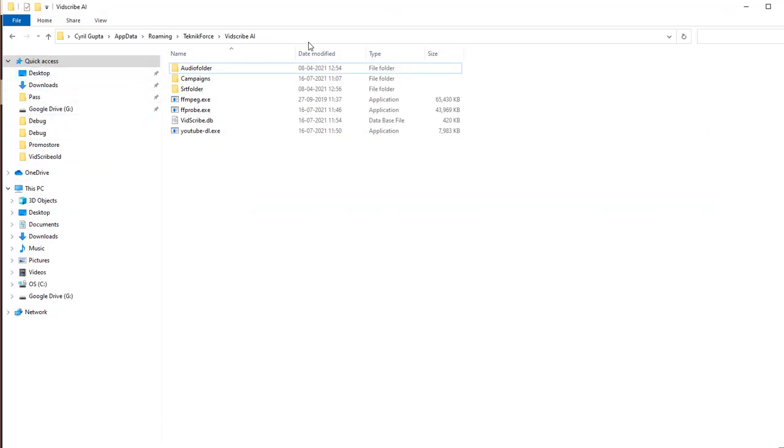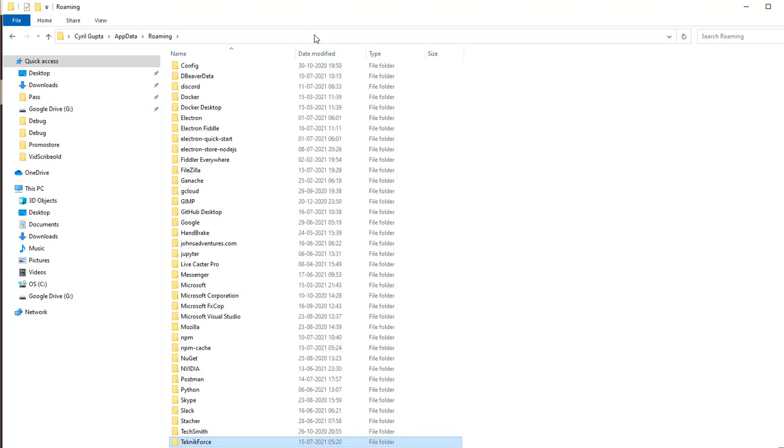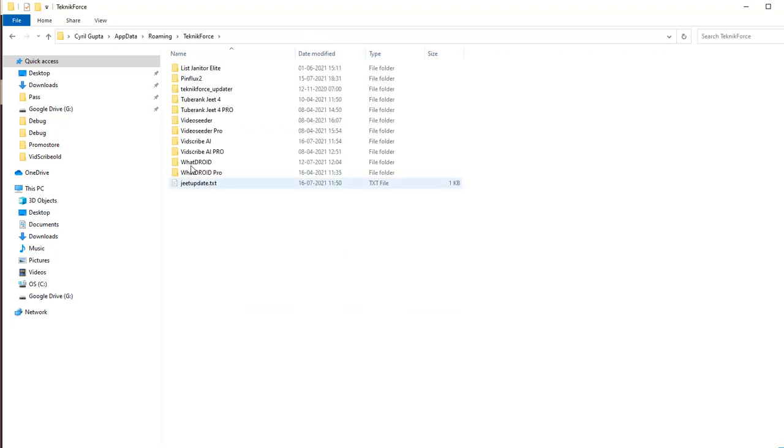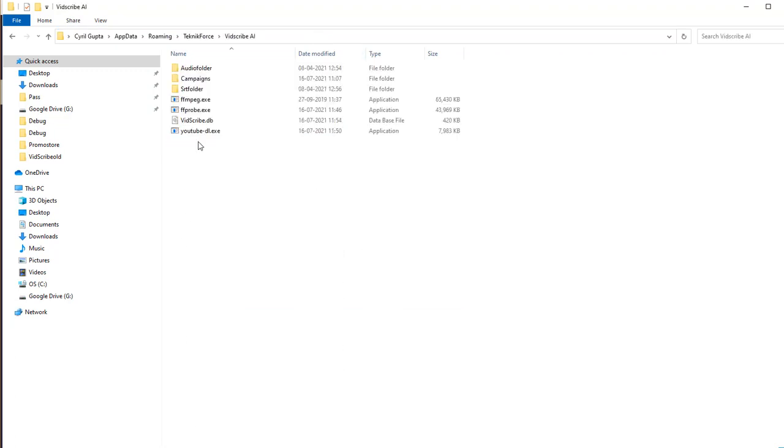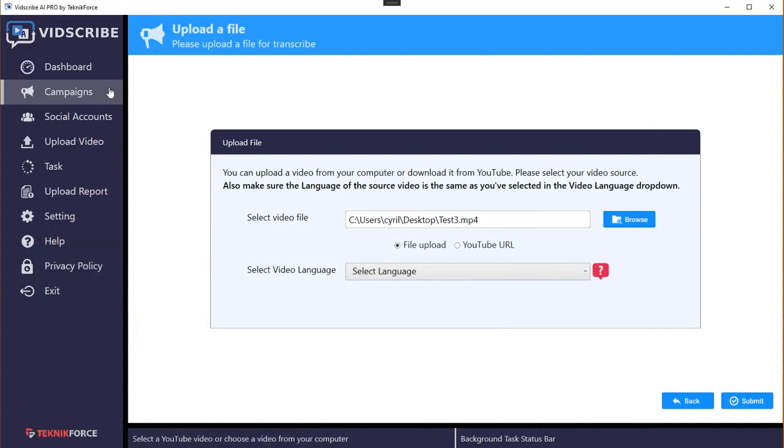To do that just go to app data, type app data in your Windows Explorer then go to TechnicForce, find Bitscribe AI or Bitscribe AI Pro as the case may be and you will see this file YouTube DL.exe just delete it because what will happen is when Bitscribe is run the next time it's going to download the latest version again. So this is how you can always make sure that the downloader is the latest version, YouTube DL is the latest version and your Bitscribe will work as designed.